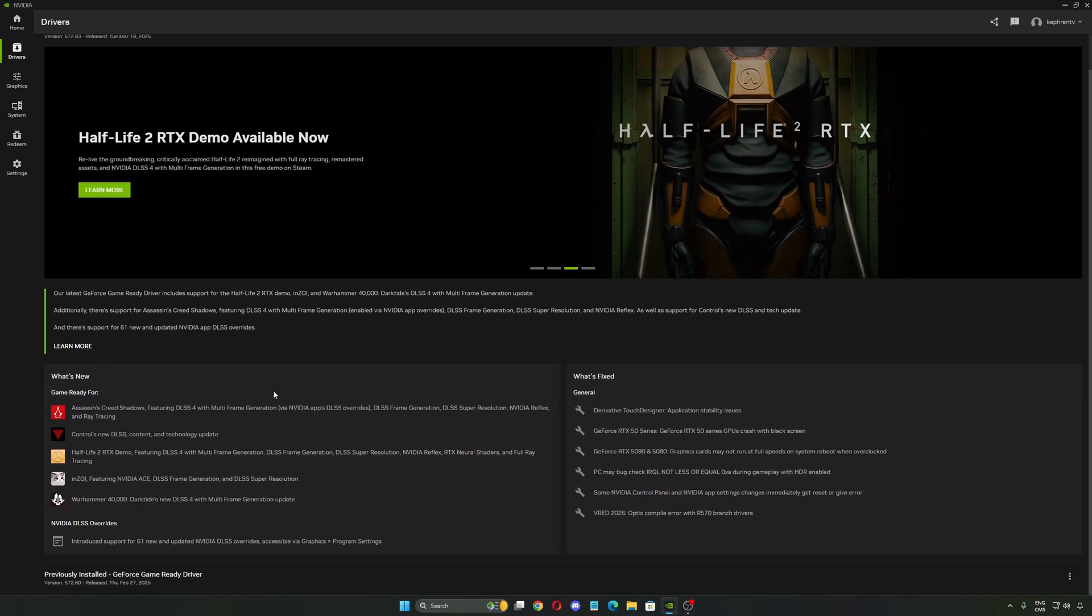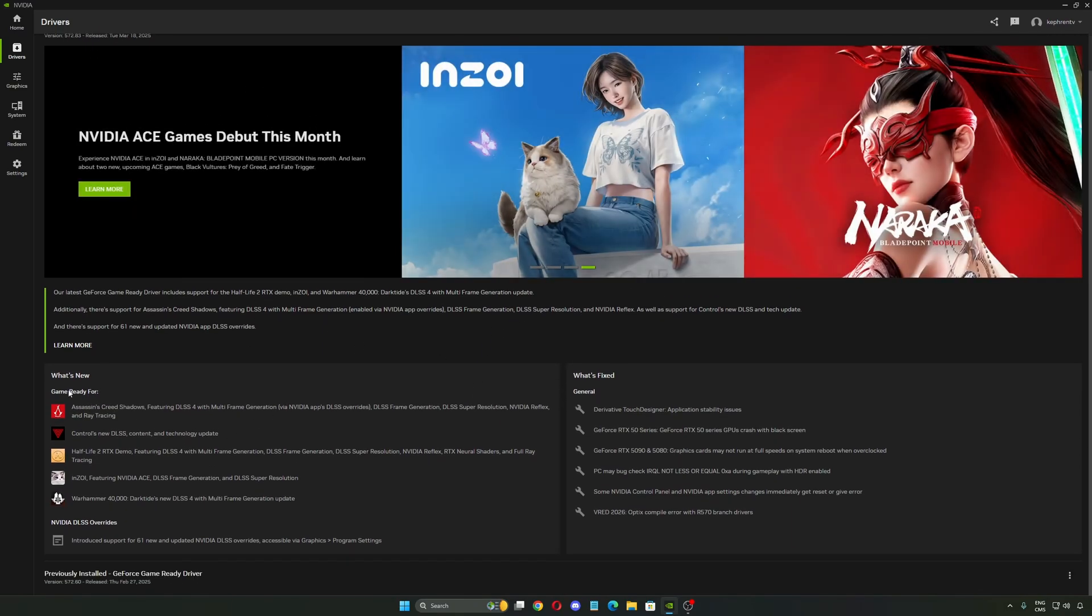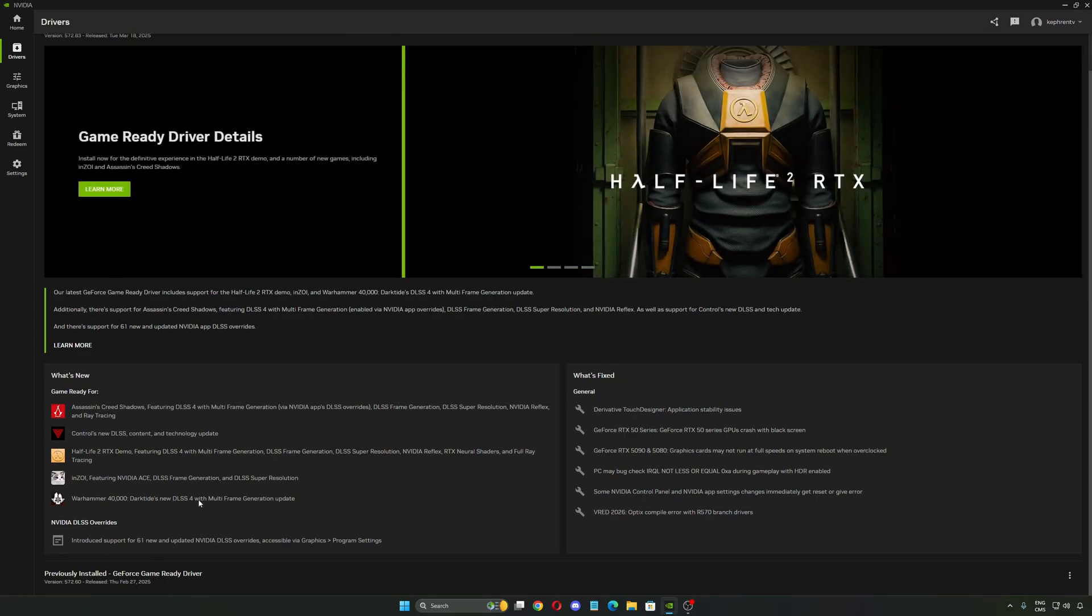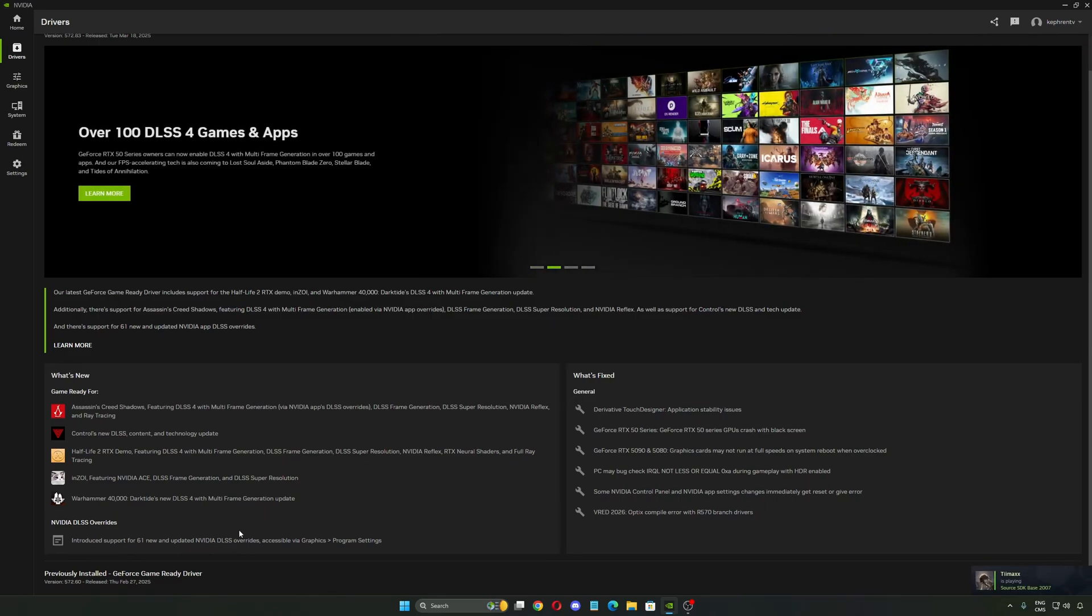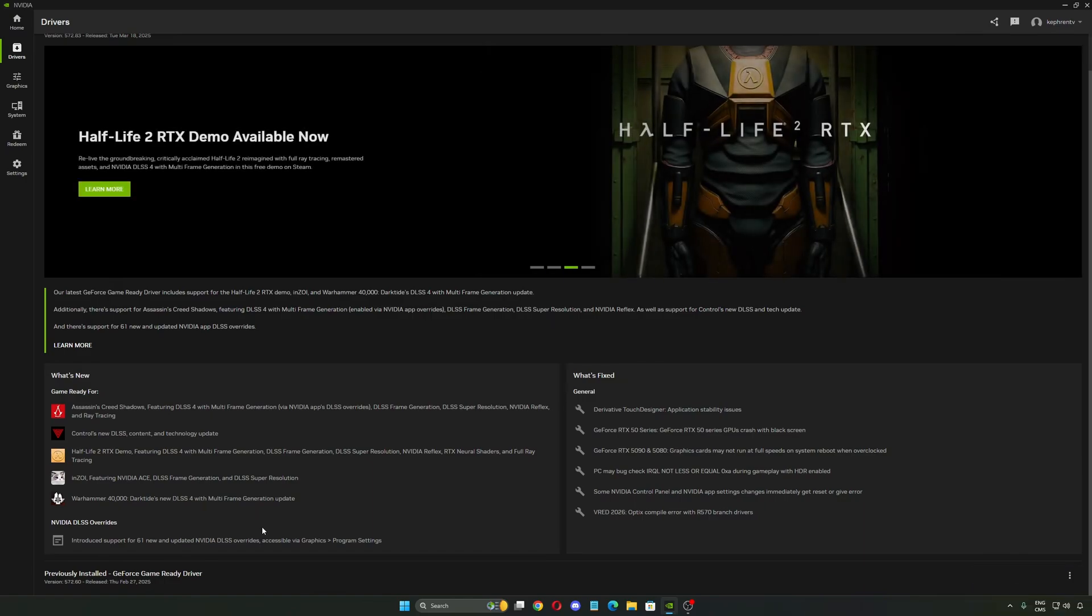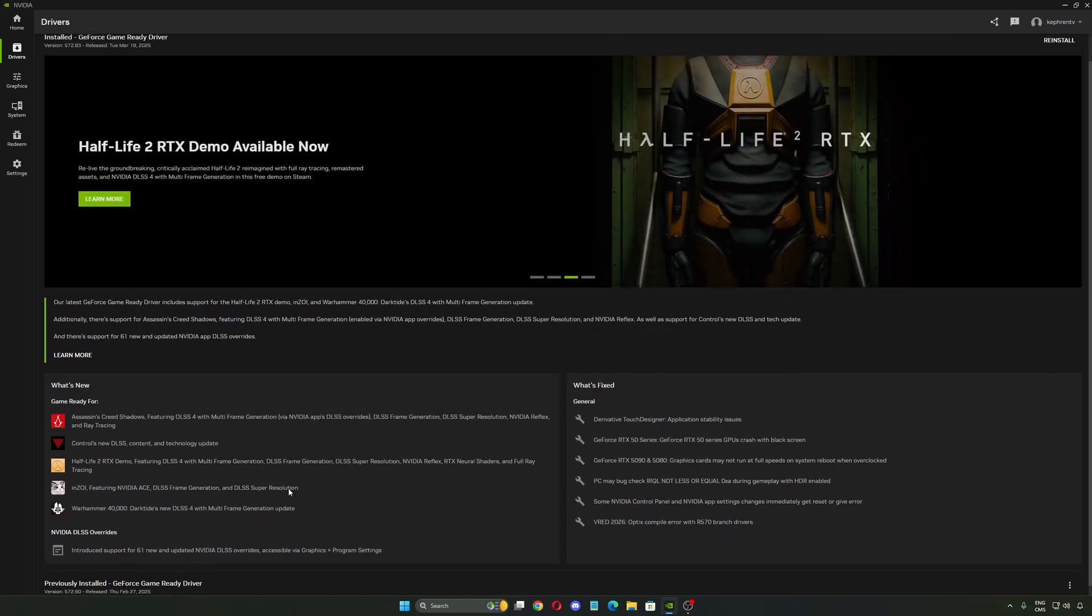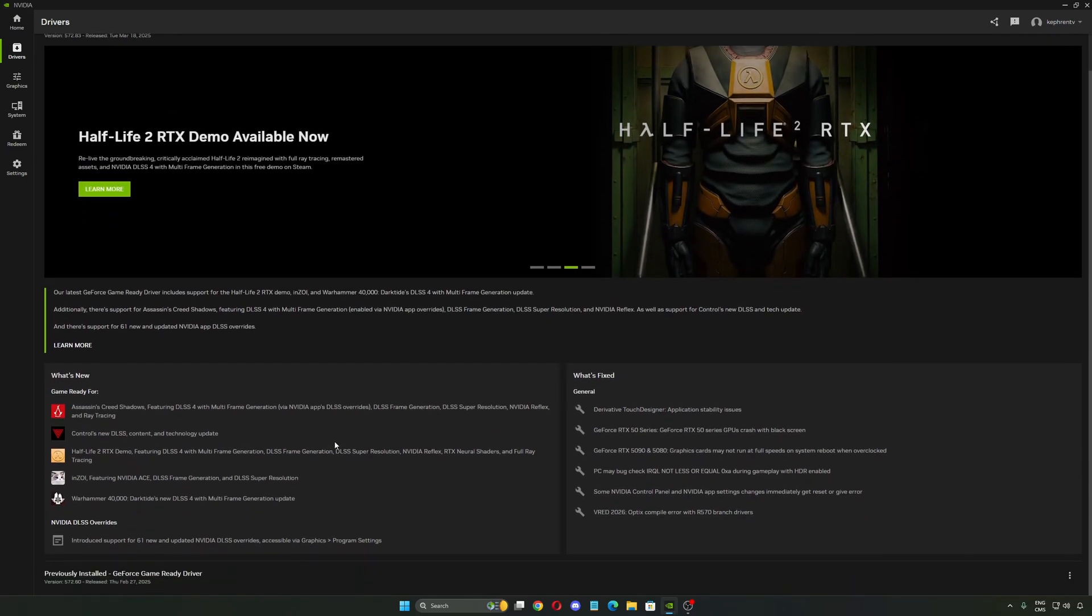In the new driver, you will see that you have a couple of new game-ready features like the new Assassin's Creed with the DLSS4 multi-frame generation. They also introduced more support with the DLSS override. I have a dedicated guide on my channel to show you how to override the DLSS version for the new one, the fourth one. This is pretty cool.